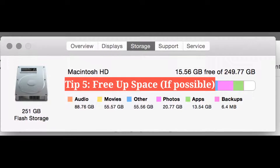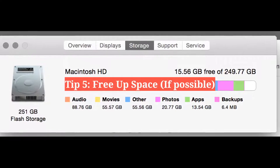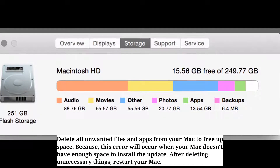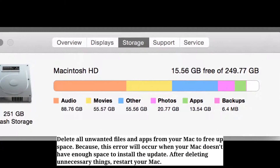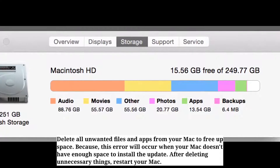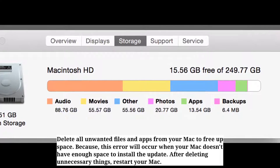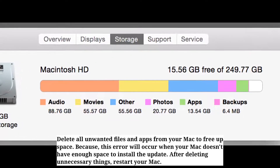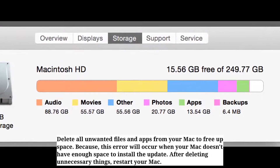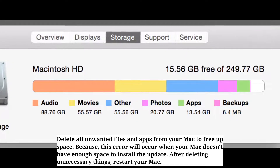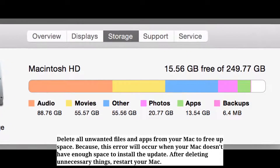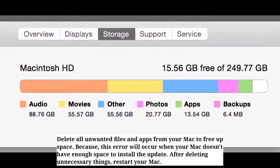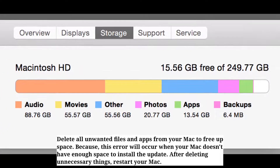The fifth tip is to free up space. Delete all unwanted files and apps from your Mac to free up space, because this error can occur when your Mac doesn't have enough space to install the update. After deleting unnecessary items, restart your Mac.